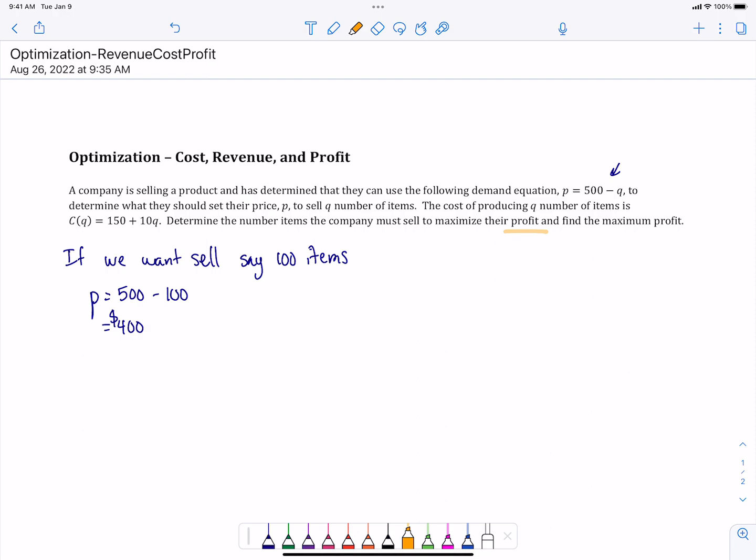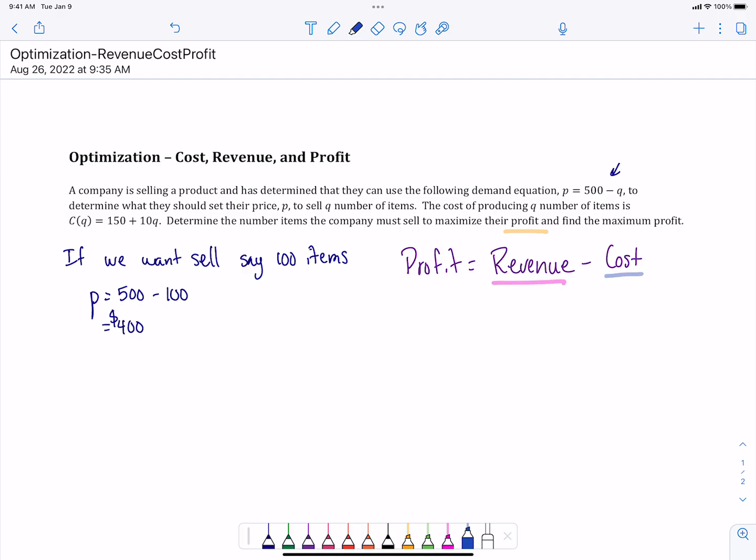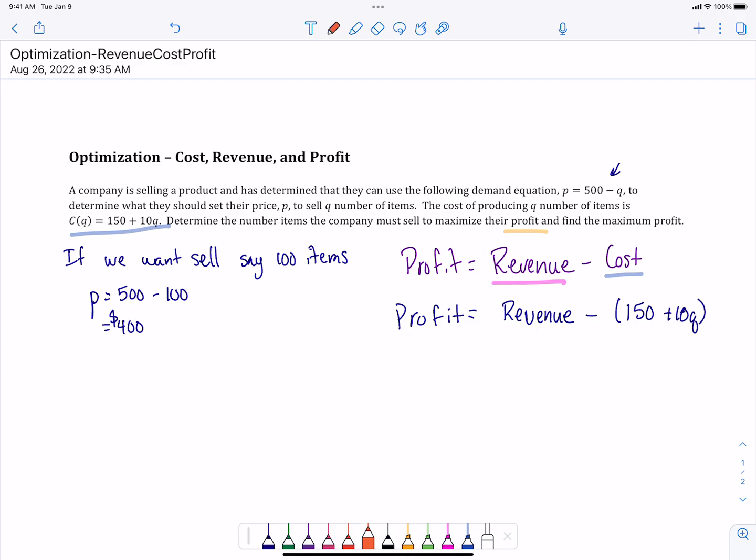We don't have any profit equation given to us. We've got our demand equation and cost. What I know about profit is that it's going to be the revenue minus the cost. We do have a cost function, that is our 150 plus 10q. So profit will be revenue minus this cost function. With our cost function, that 150 is a fixed cost we have to pay no matter how many items we make. And then we've got 10, which is our variable cost per item. It's important that we have parentheses around that cost function because we need to subtract both pieces.